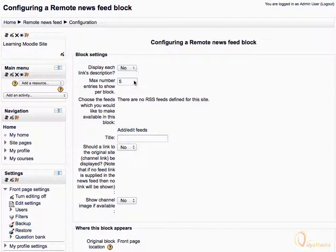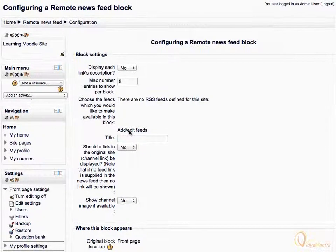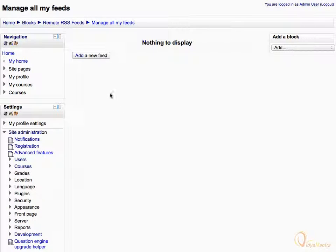Then enter the maximum number of feeds you want to display in the block. Click on Add/Edit Feeds for adding the feeds, then click on the Add a new feed link.